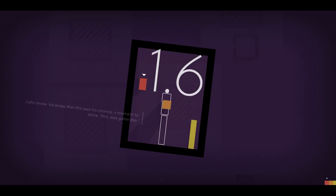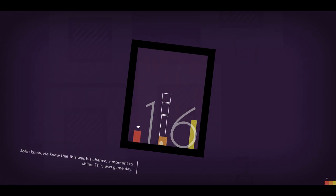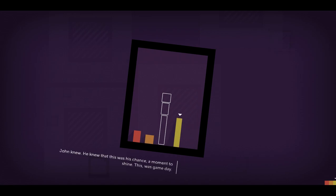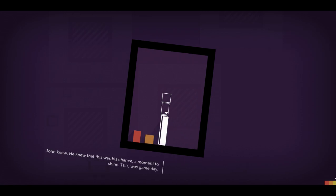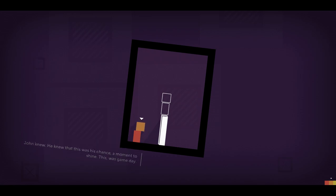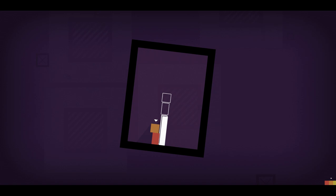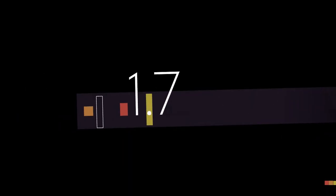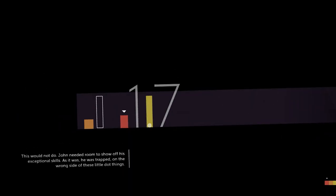John knew that this was his chance, a moment to shine. This was game day. So yeah, John's our new character. He's very tall and in a few levels you get to see his real power.